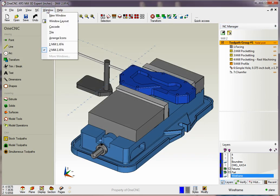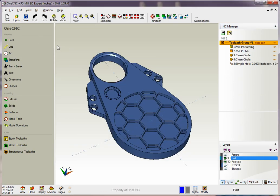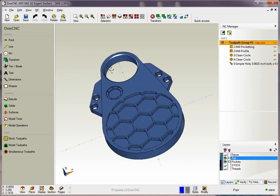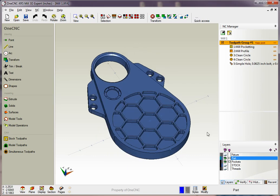Alright, let's take a look now at another part. Here we have a part with a different type of fixture and we also have multiple pockets.